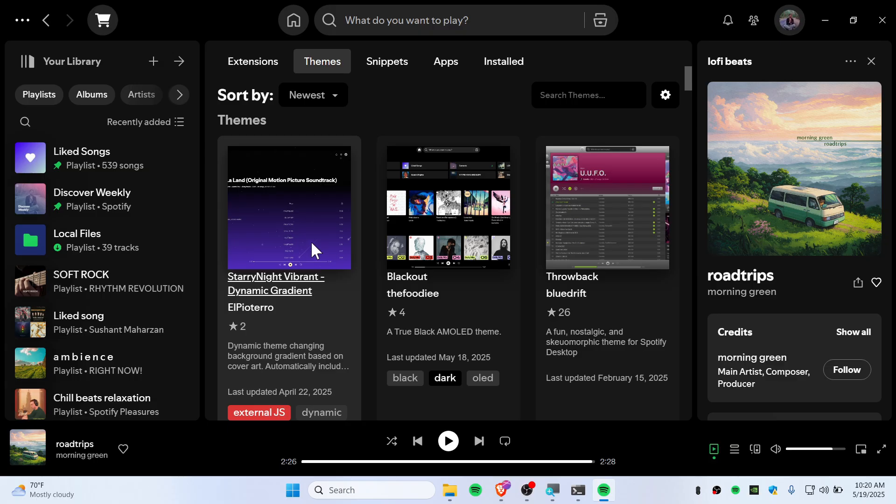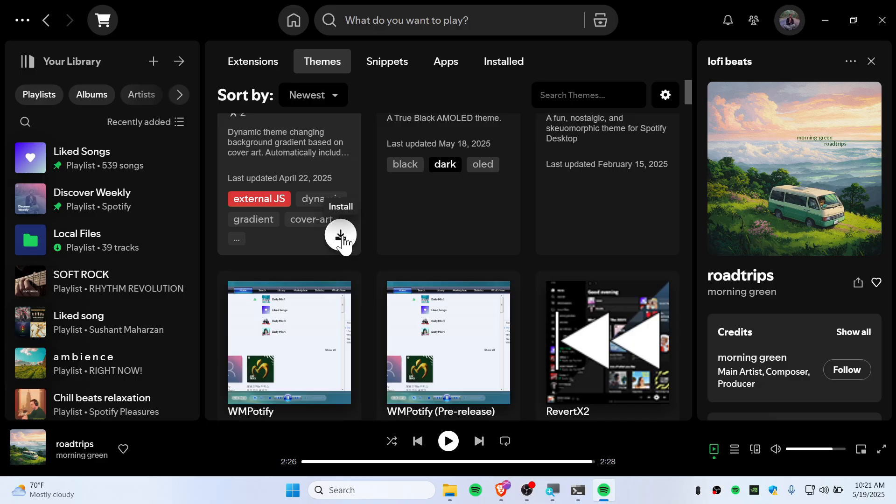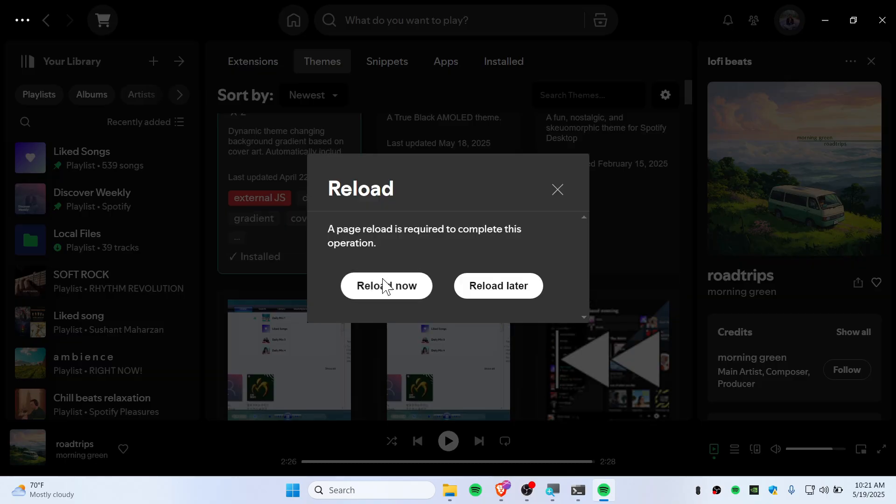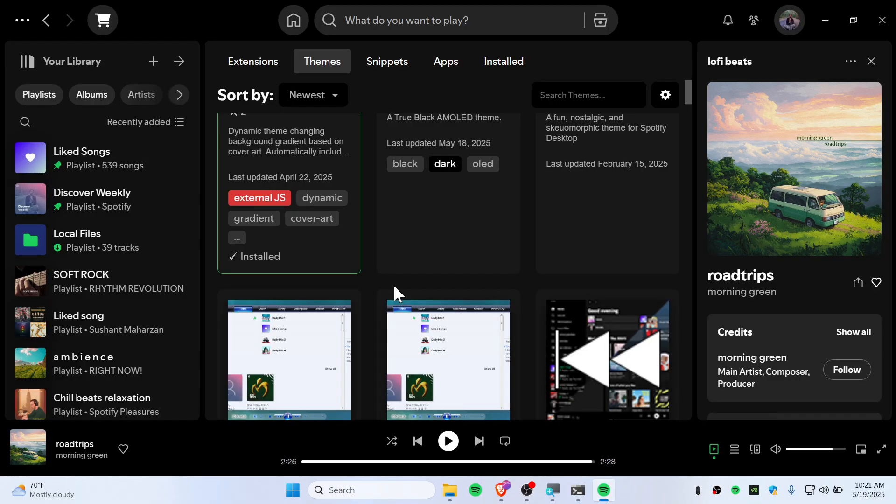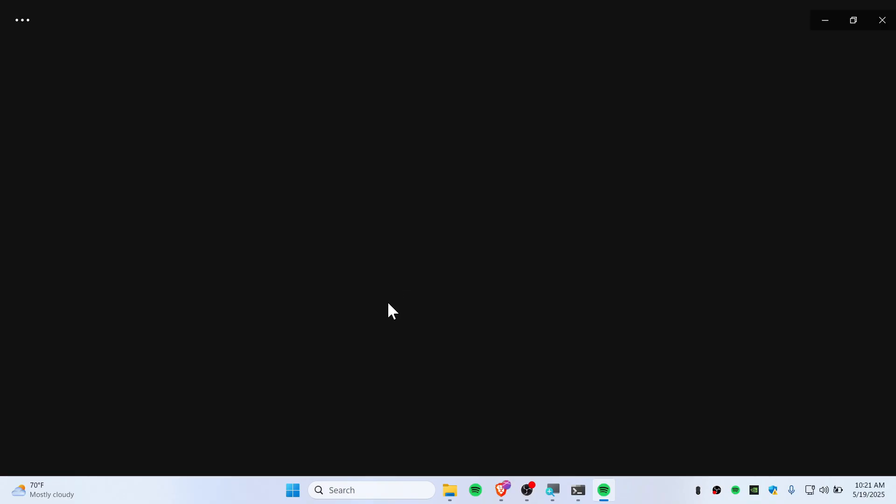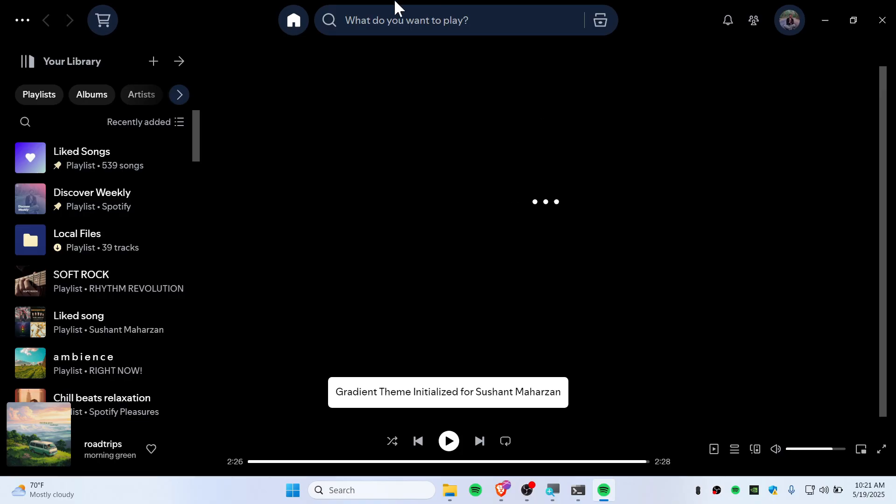I'm just going to install Stereo Knight Vibrant Dynamic Gradient. To install this, you need to scroll down and install with the install button, and you can reload now.